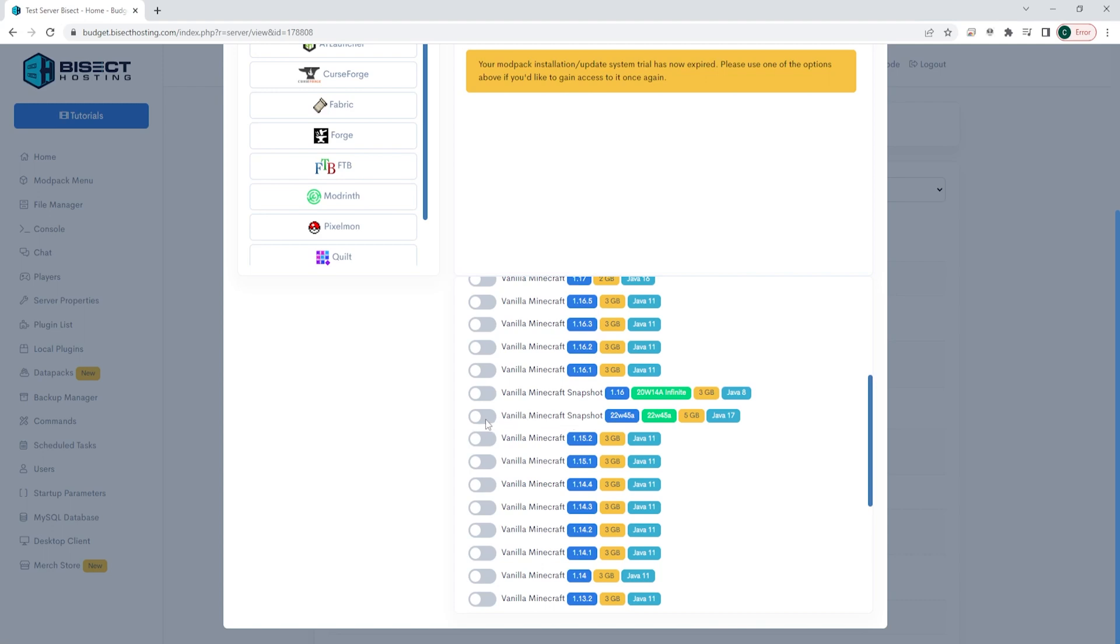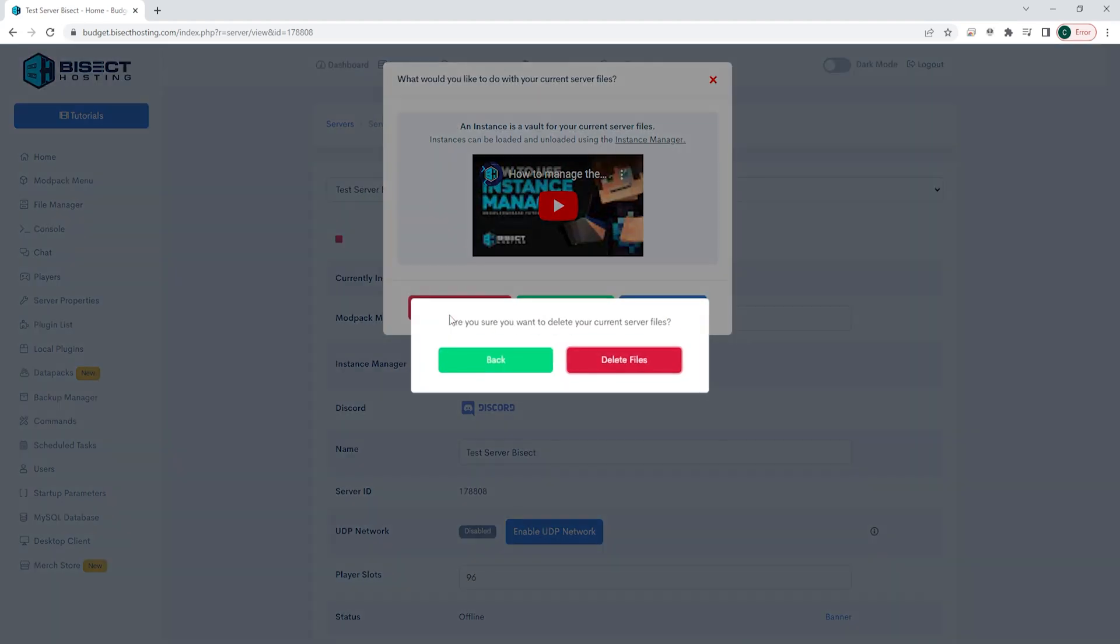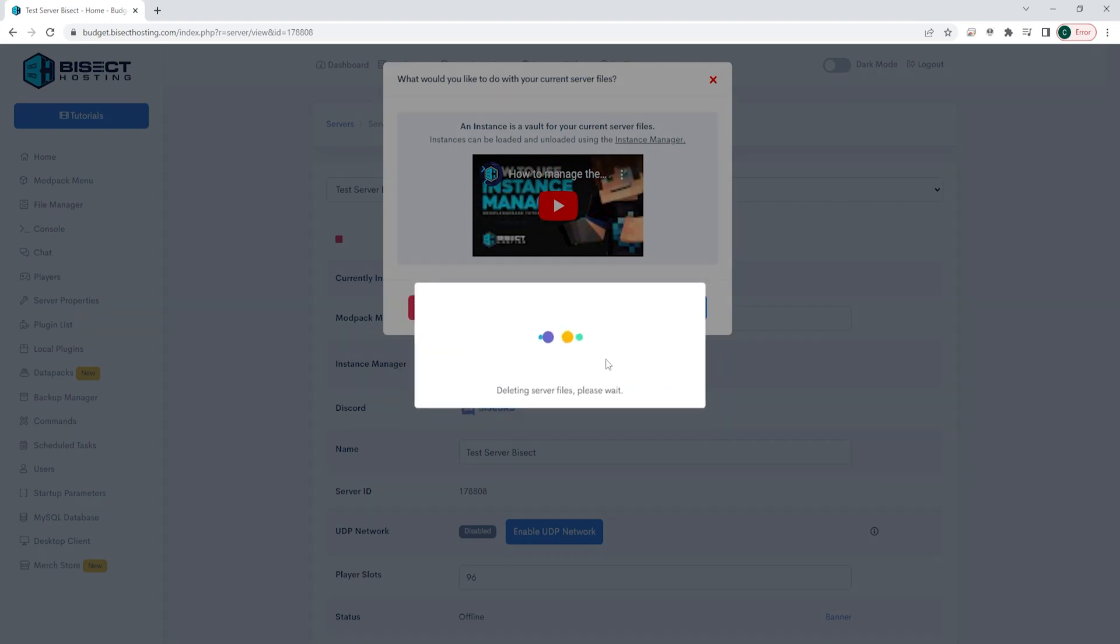We can go ahead and toggle this button and when we do we will have a screen pop up asking what we would like to do with our files. We are going to delete current files for this guide, but if you know exactly which files you need to keep you can choose keep or even create an instance. Once you've chosen what to do with your files, you can start the server.